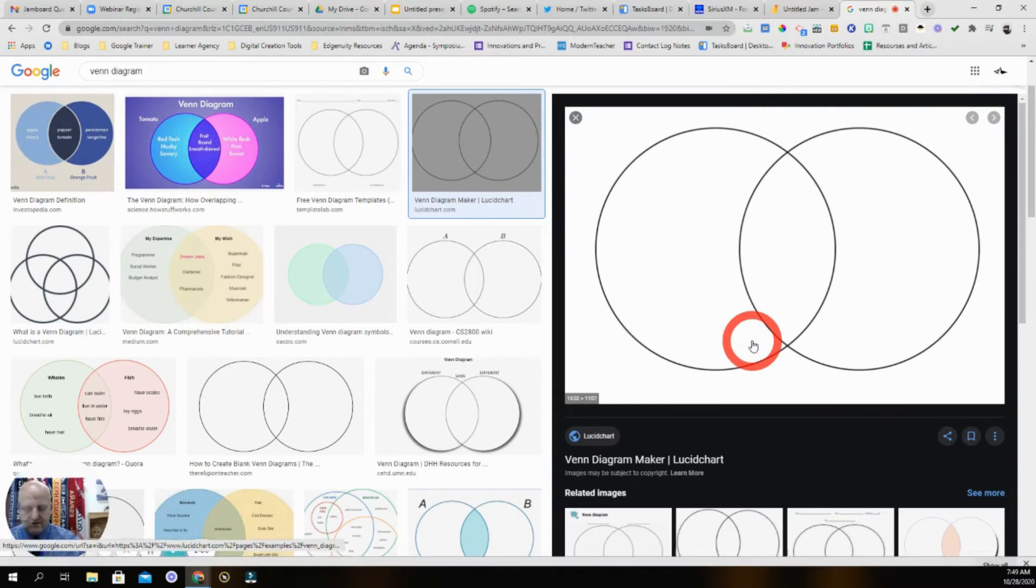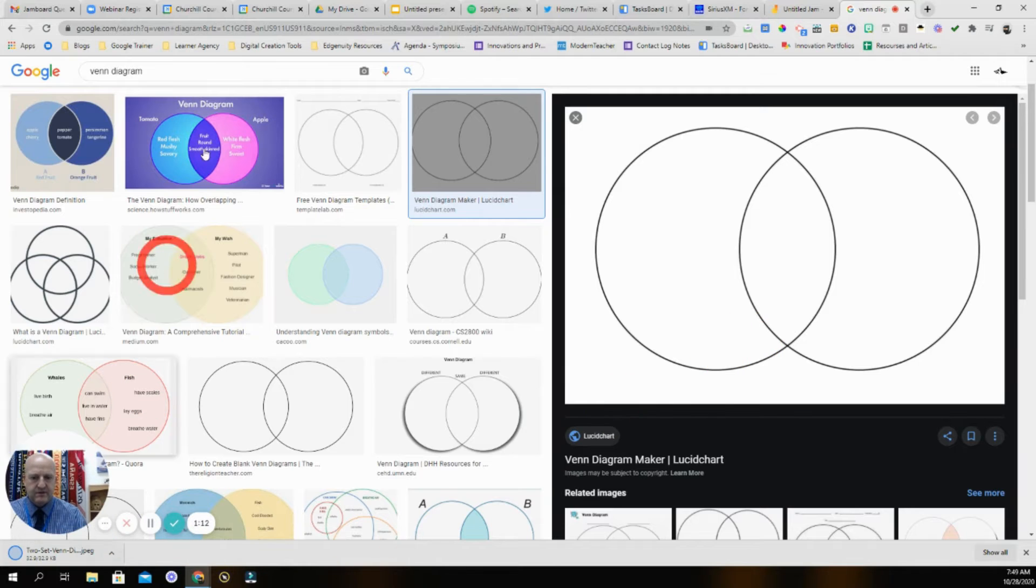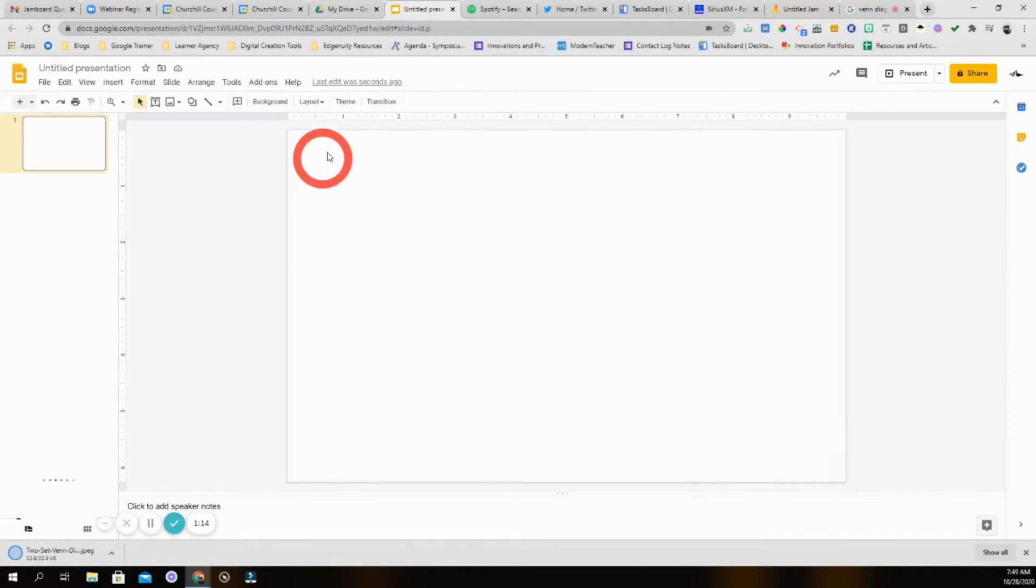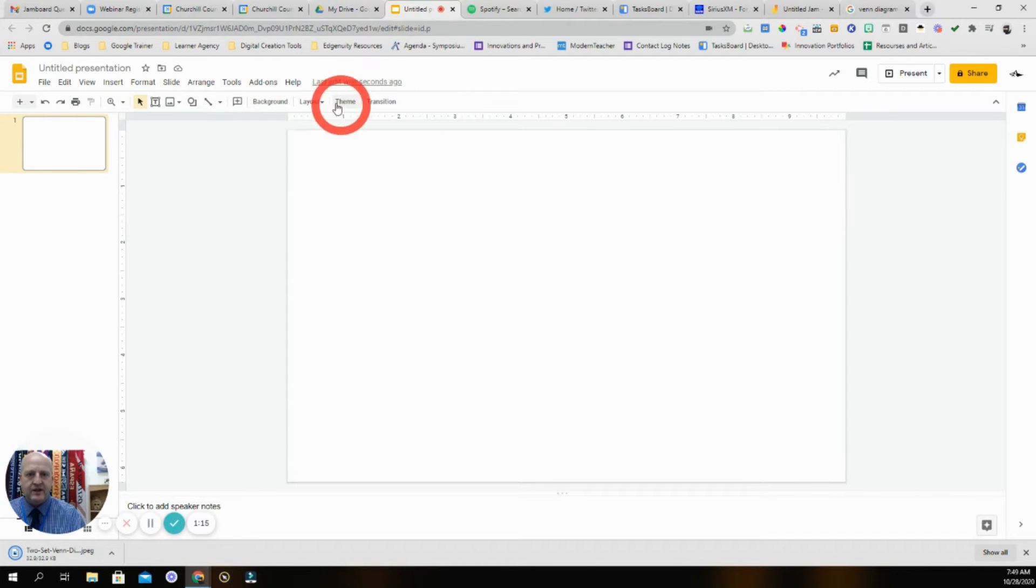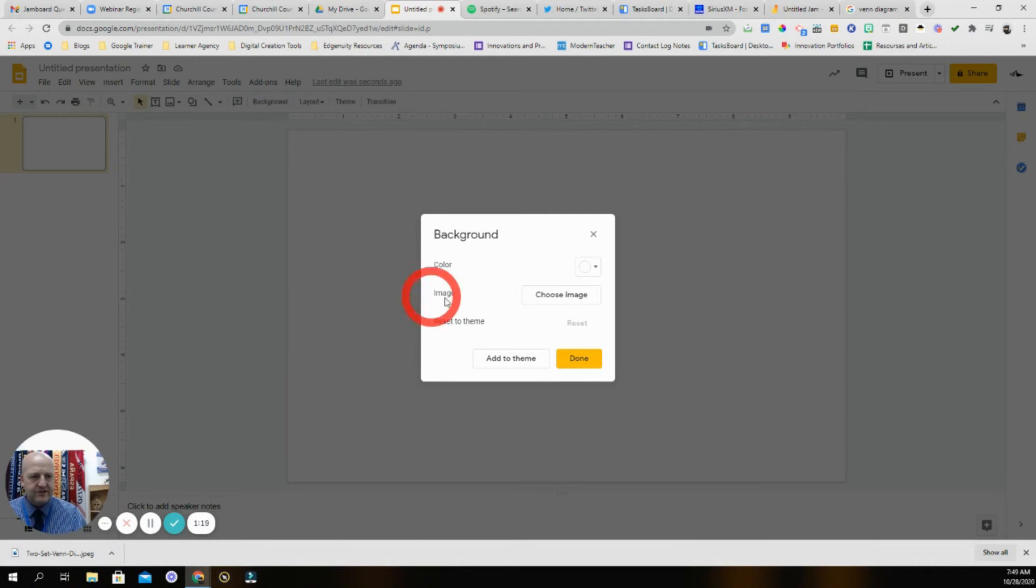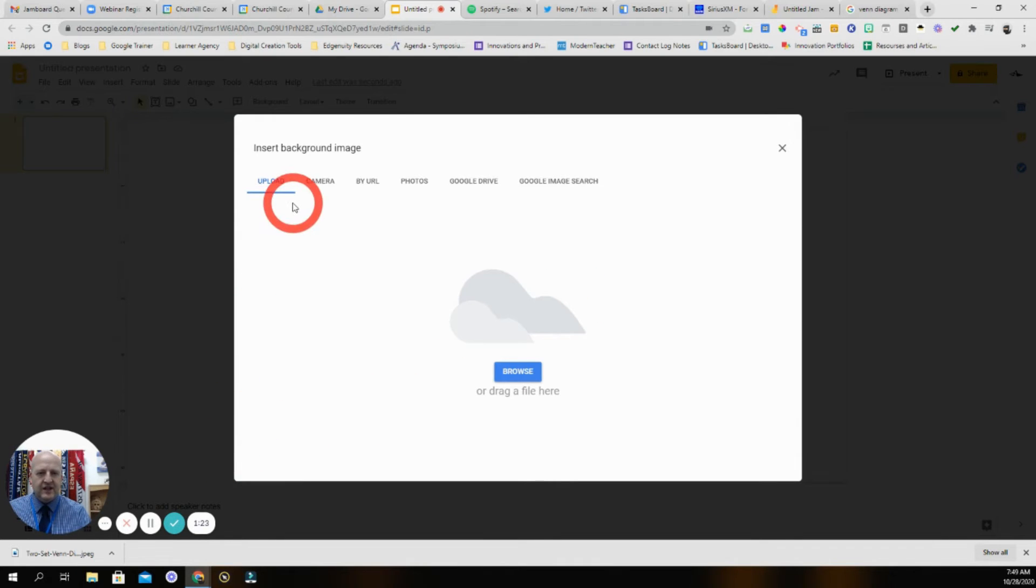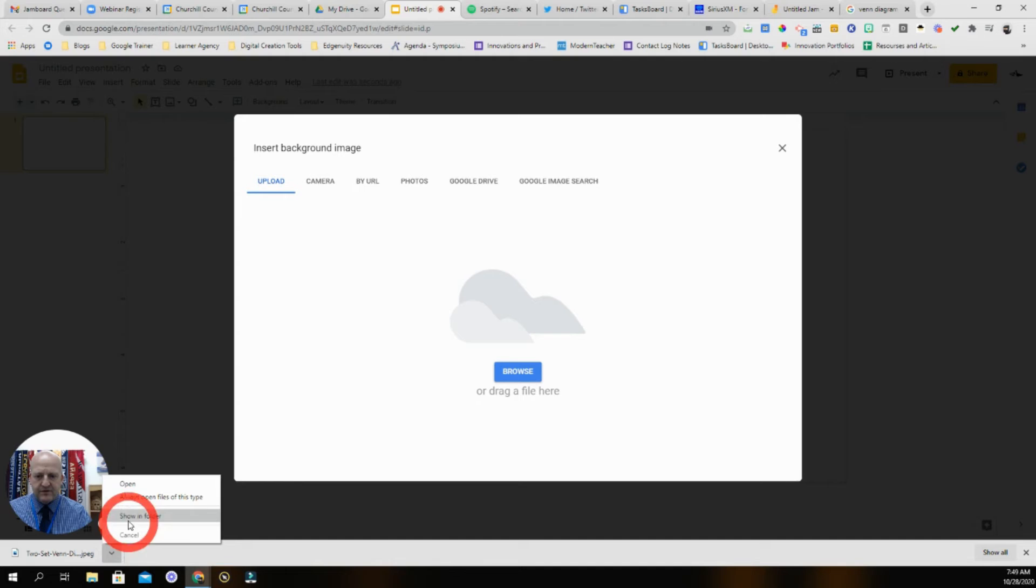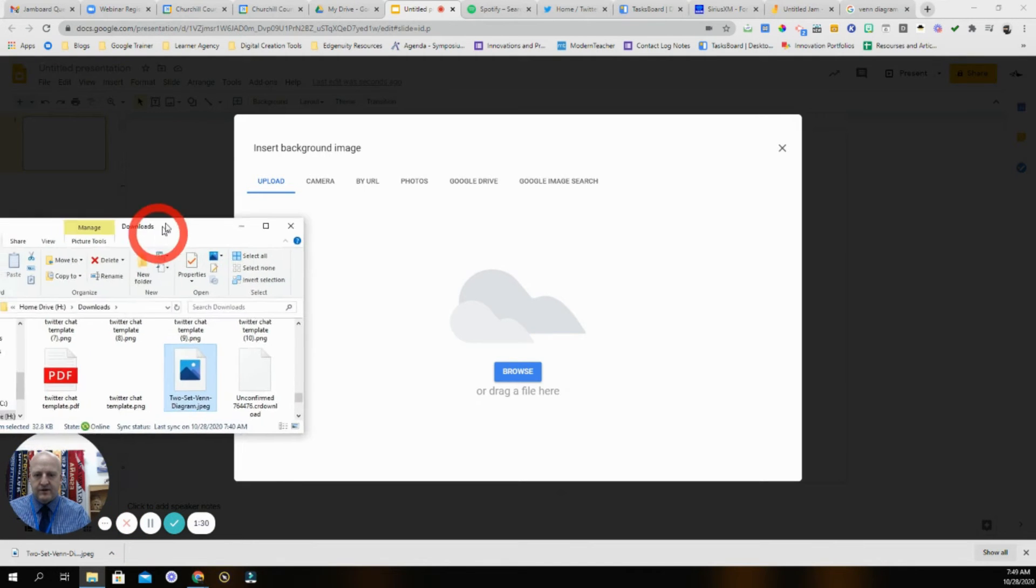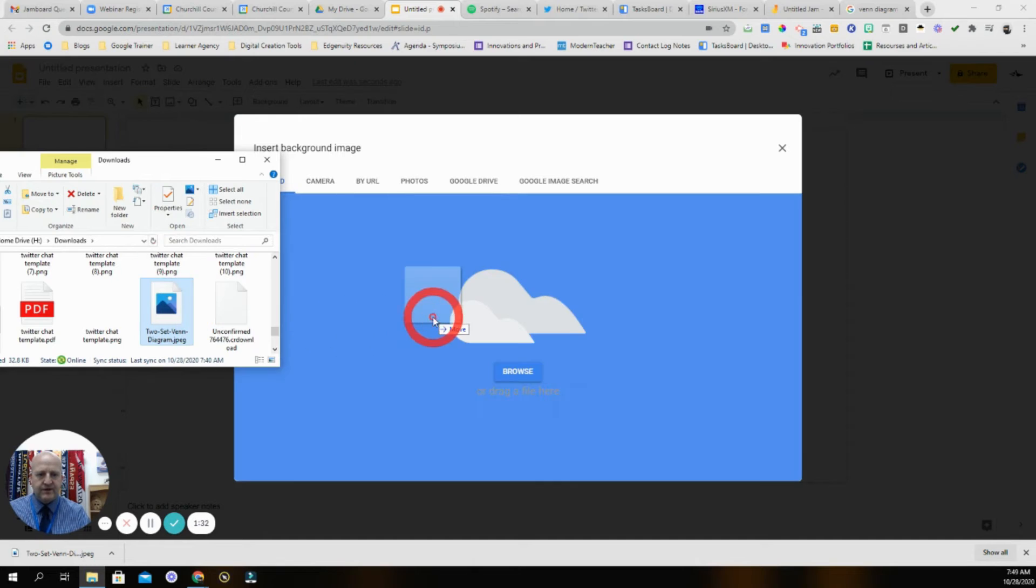Instead of choosing a color or something, I'll choose an image. Then I'm going to upload it. I have the two-set Venn diagram in a folder here.